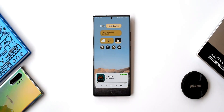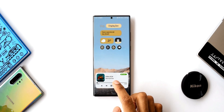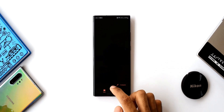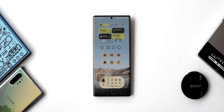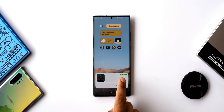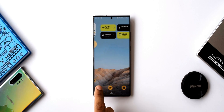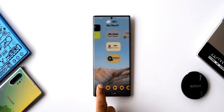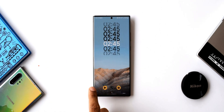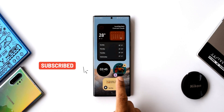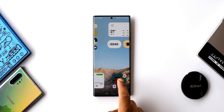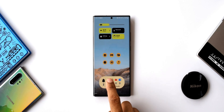Coming back to the Android 12 KWGT widget pack — the developer was kind enough to offer 25 promo codes, distributed on a first come, first served basis. All you need to do is subscribe to the channel, leave a comment, smash the like button, and DM me on Twitter or Facebook requesting the codes. I'd also like to mention that this widget pack is not a standalone application — it requires the KWGT Pro application, so make sure you have KWGT Pro installed. DM me only if you are a KWGT Pro user.